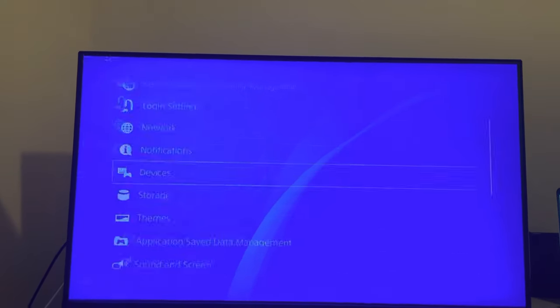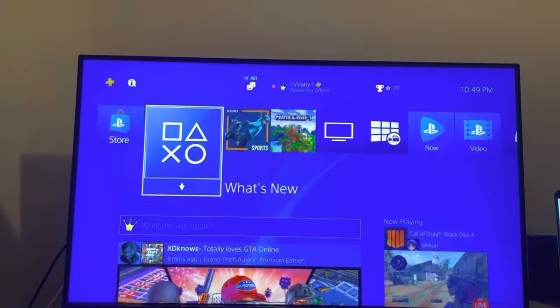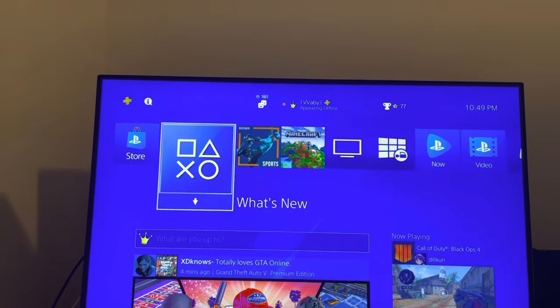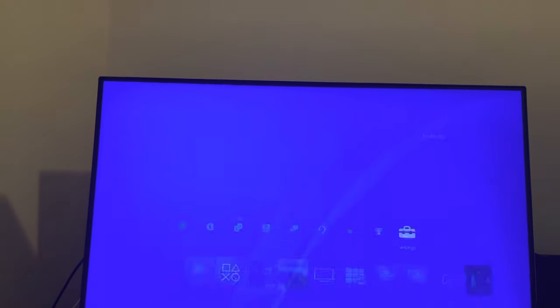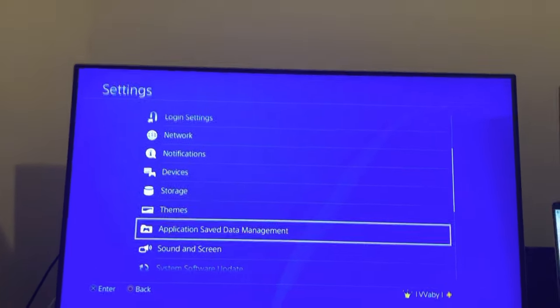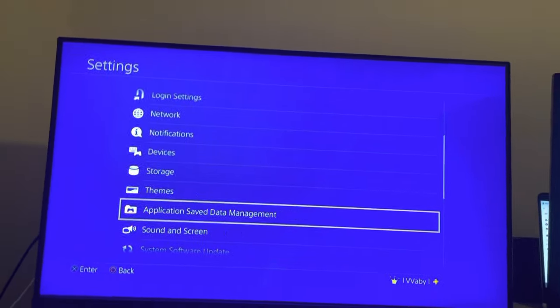Or you guys can try to go into safe mode and then try to rebuild your database as well. That can also help fix your controller problem, or look for a software update in case your controller needs to be updated.